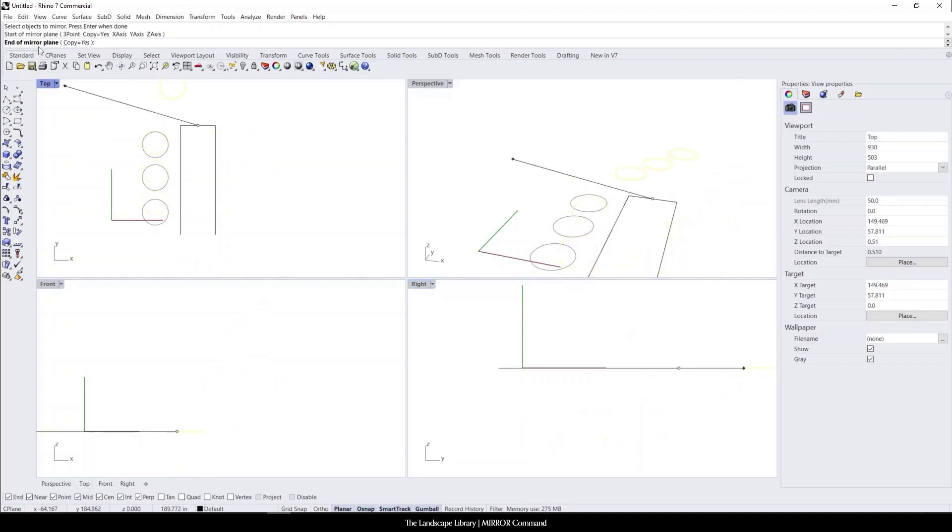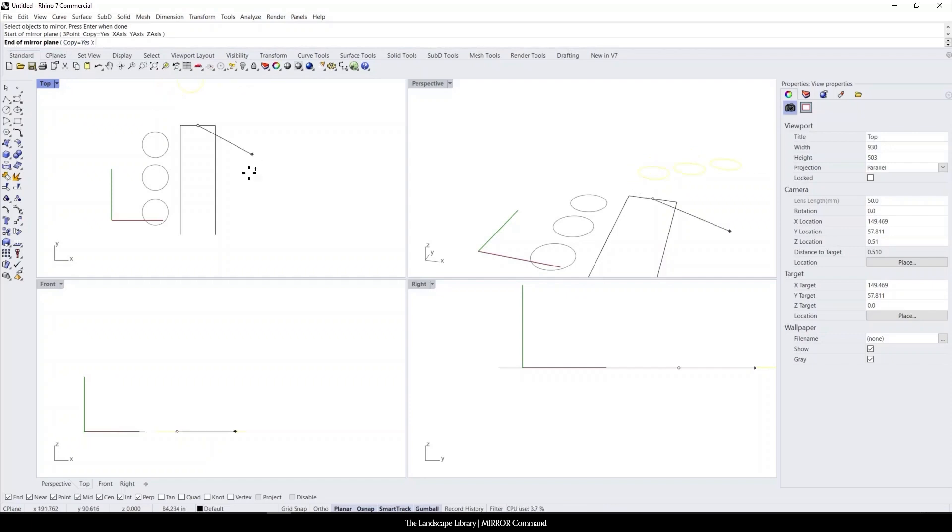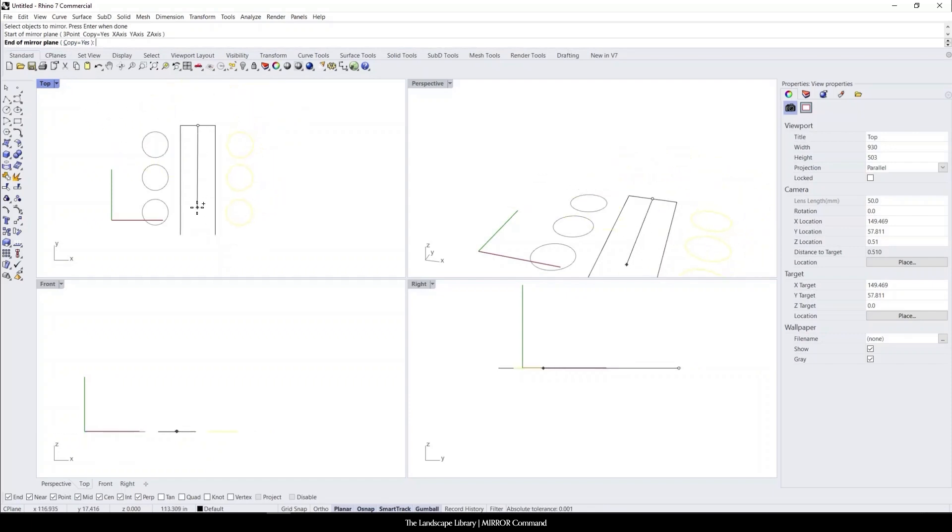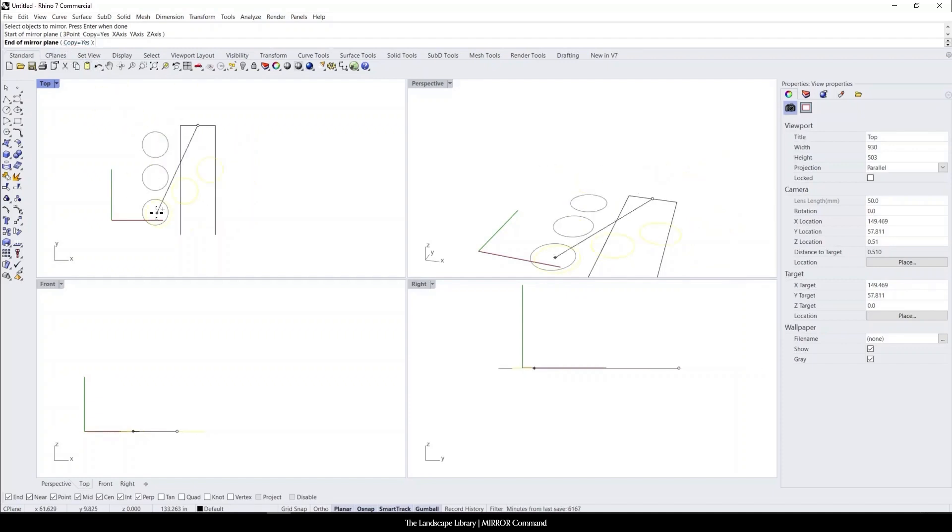The second point I want to mention is it's asking for the endpoint of the mirror plane. I have to click the endpoint, and you can actually tell Rhino to copy or not copy. I typically like to copy it since I'm always mirroring the same object.